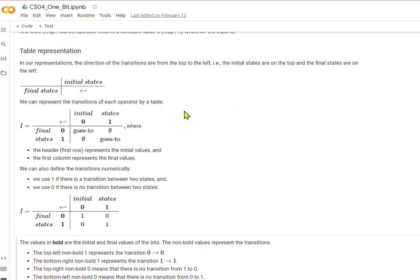Here I'd like to show you these table representations. They're called Schumer tables, named after one of the people that designed them. The initial states are along the first row, the final states are along the first column, and this arrow shows you the direction of the decision.